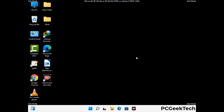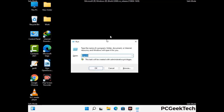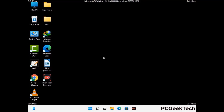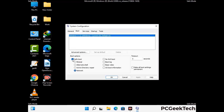By now you have most probably removed the virus from your computer successfully. You can now boot your computer in normal mode again. Press Windows and R together, type in msconfig and press OK. In the System Configuration window, go to the Boot tab, uncheck the Safe Mode option, click Apply, and press OK.